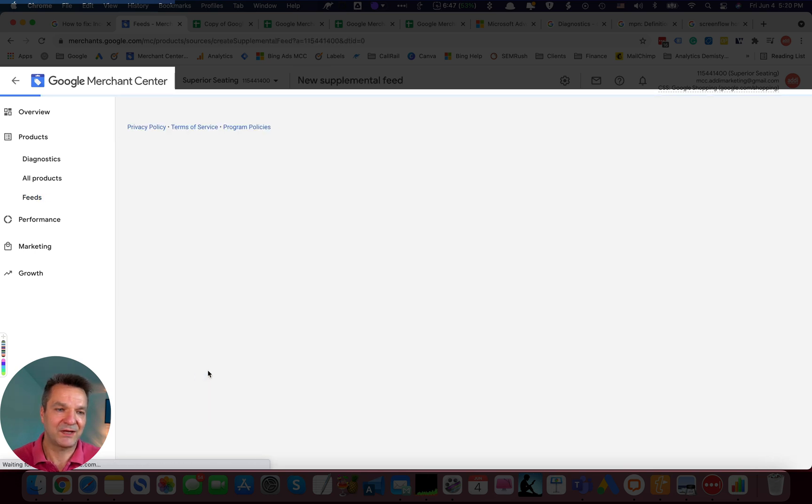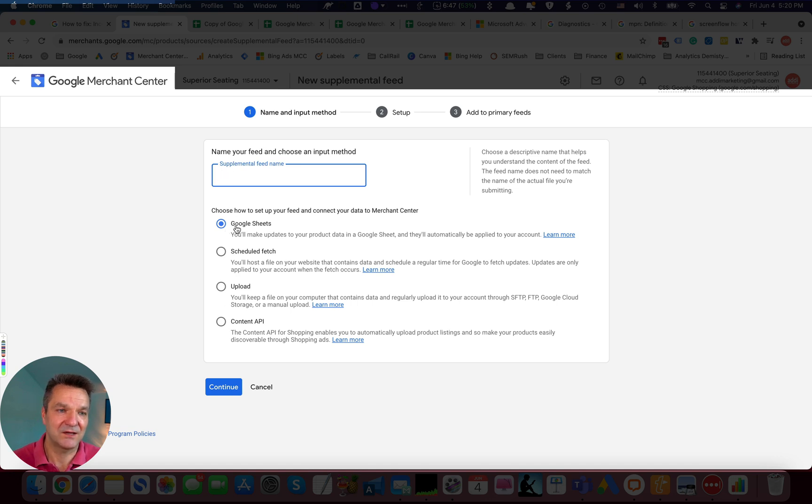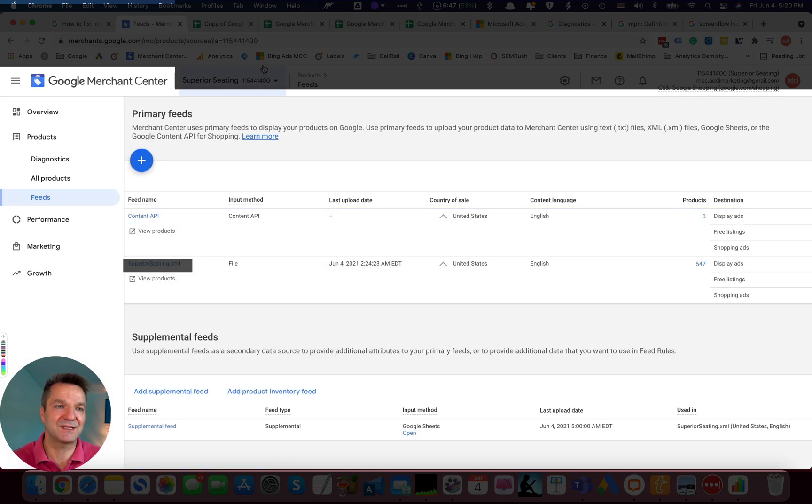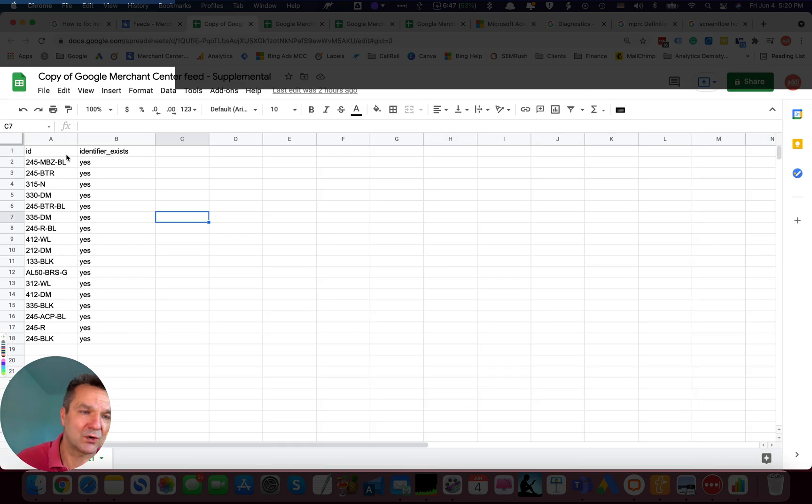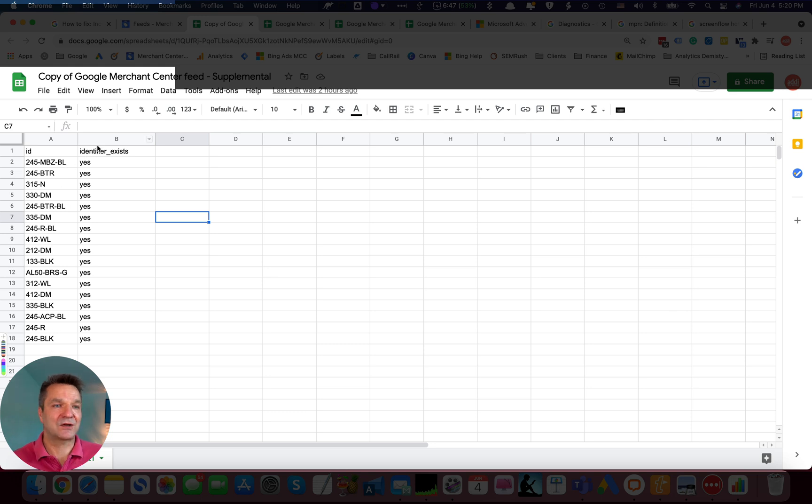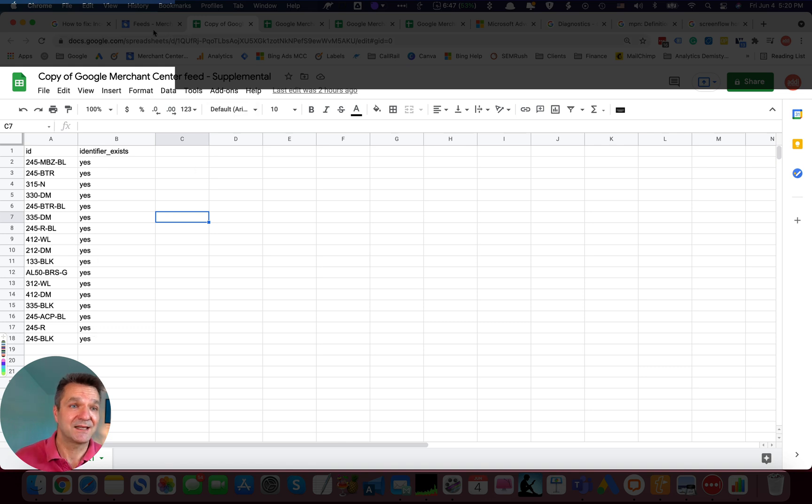When you add Supplemental Feed, select a name and select one of these. We chose Google Sheets. After that, all you have to do is to create a simple Google Sheet with two columns. One column will have IDs of those affected items. And the second column will have Identifier Exist with a value that you want to set. So we set it to Yes.